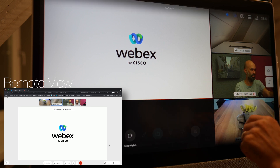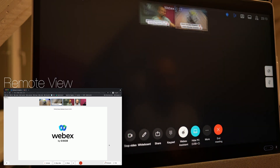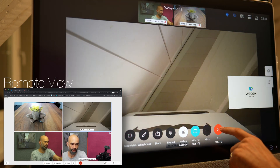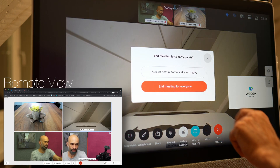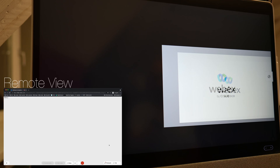Let's stop sharing. There we go. And then let me end this meeting for everyone.